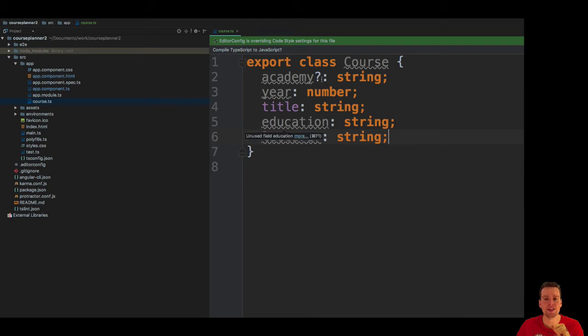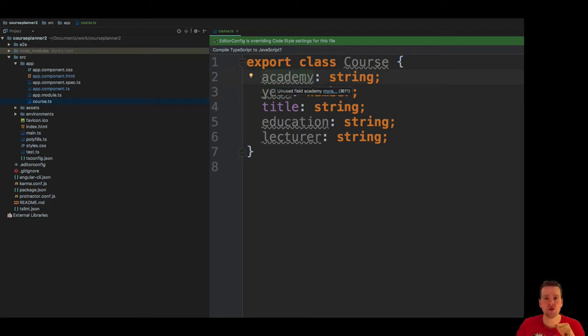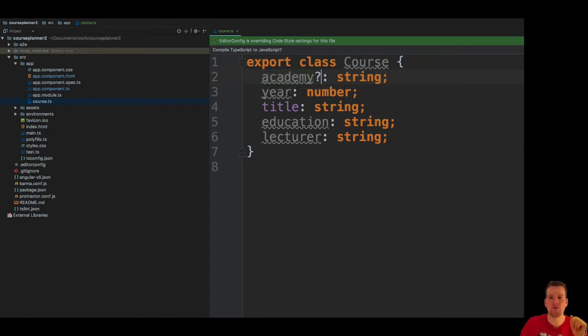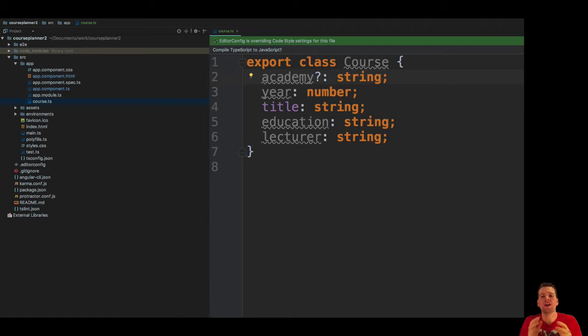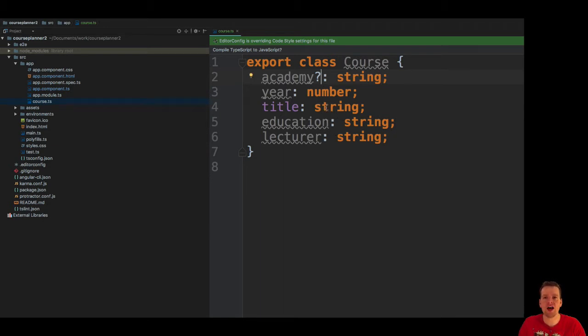Now the question mark here means: are we forced, do we need this attribute? If I remove this, you are forced to have an academy or you're not allowed to create a course object. But if you put in the question mark, it means you can avoid putting in the academy if you do not want to add it. Let's just save this to show you. Now we have a class available.